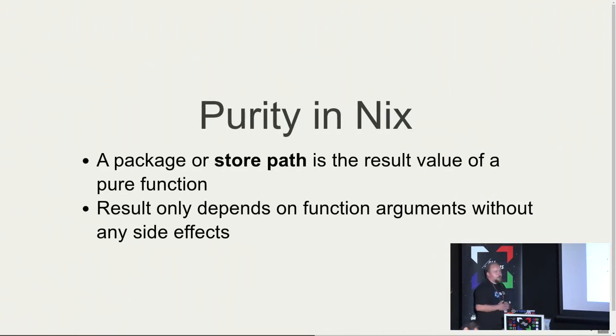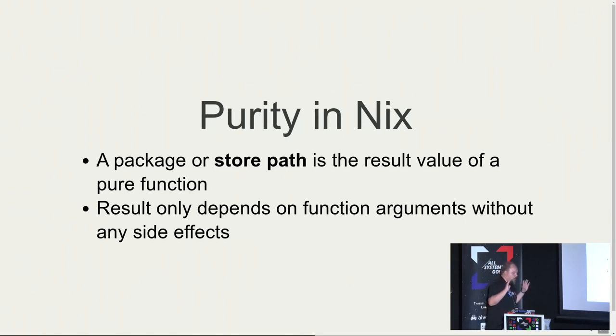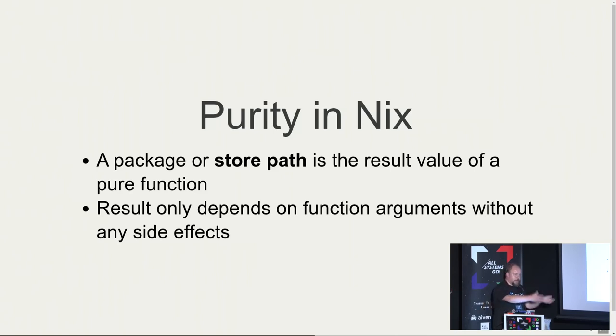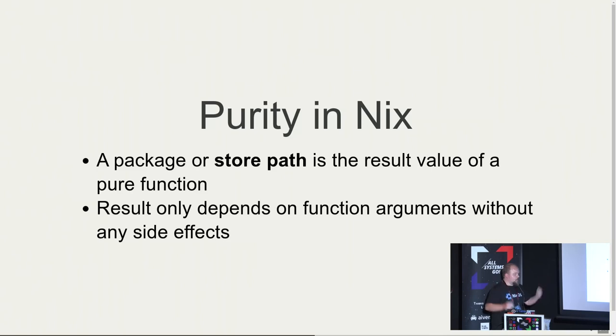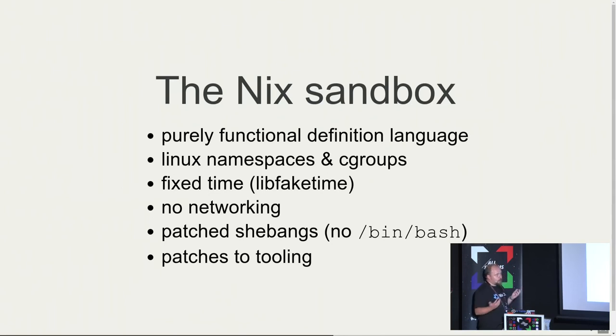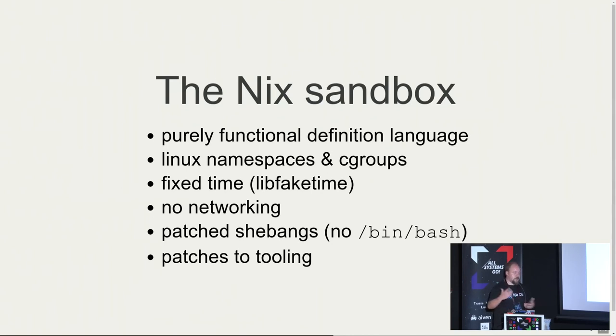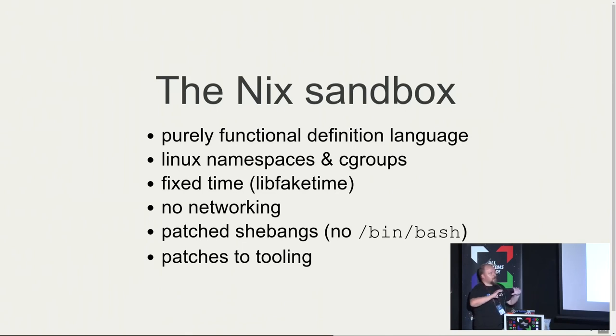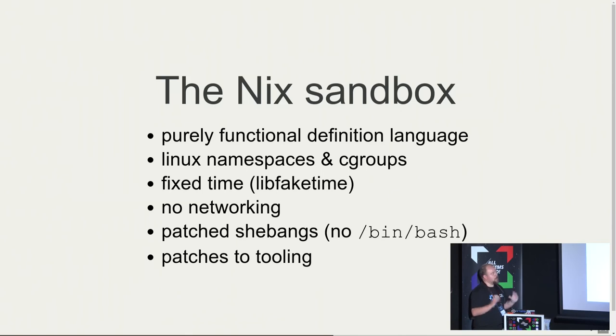So how do we achieve purity in Nix? On the concept level, a package or store path in the Nix store is a result of a pure function written in Nix with no side effects. The result only depends on the function arguments without side effects. In a Nix build environment, we have a sandbox in place. We have that functional definition which is functional. We use Linux namespaces and cgroups, just as any container technology nowadays would use. You can think of it like a lightweight container, but we don't use every namespace, just the ones useful to achieve the isolation we want.